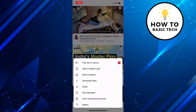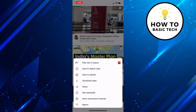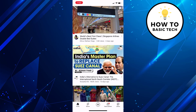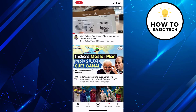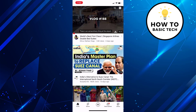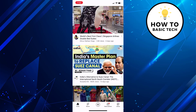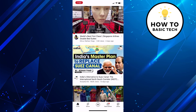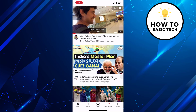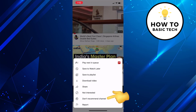Now if you wish to block all the videos from a particular channel, there is an option to block the channel as well. Once you block the particular channel, all the channel videos will not be shown to you. To do that, tap on three dots on the particular video from a channel that you wish to block, and then tap on 'Don't Recommend Channel'.